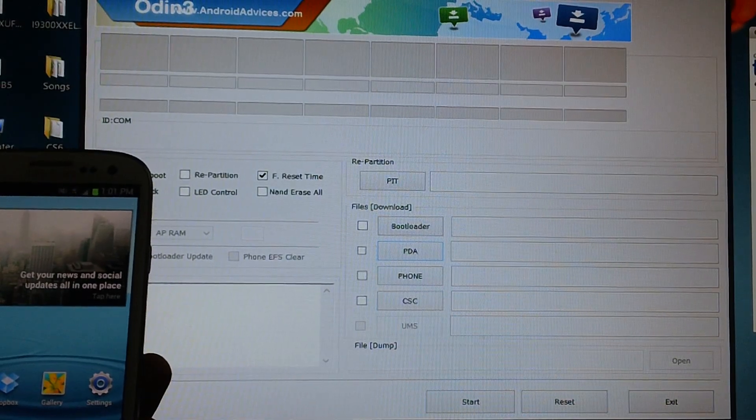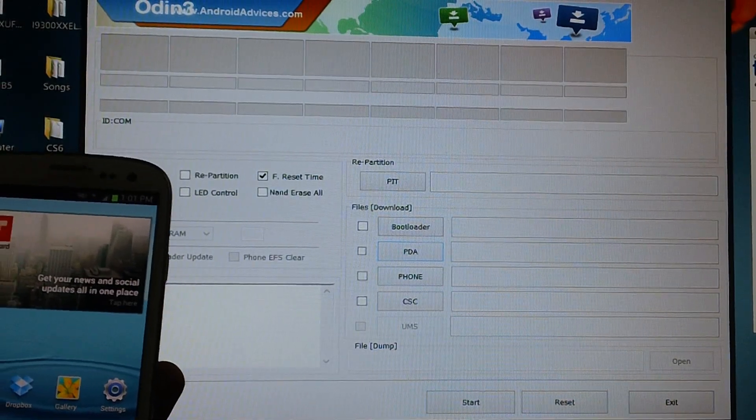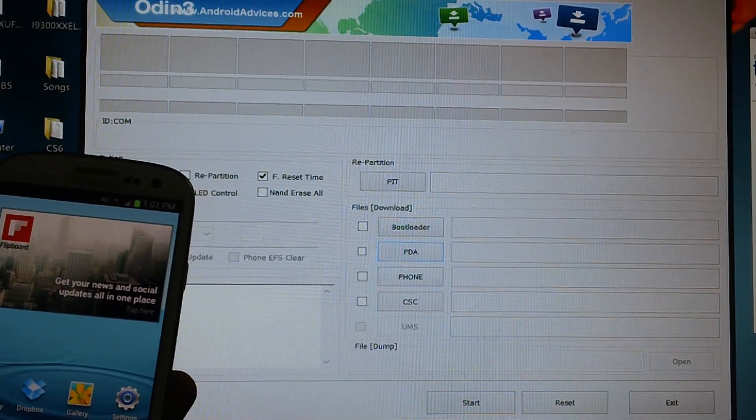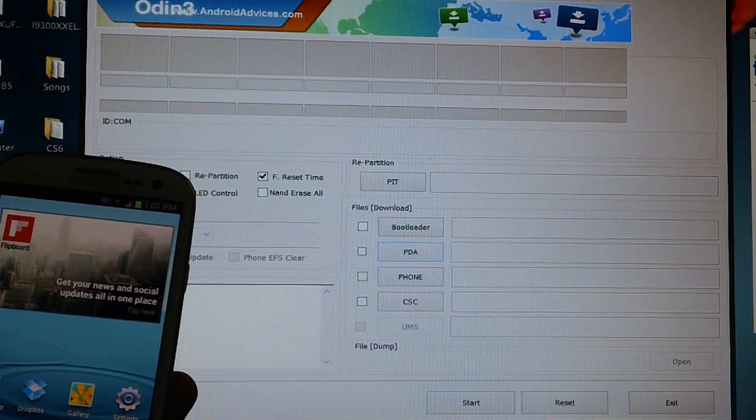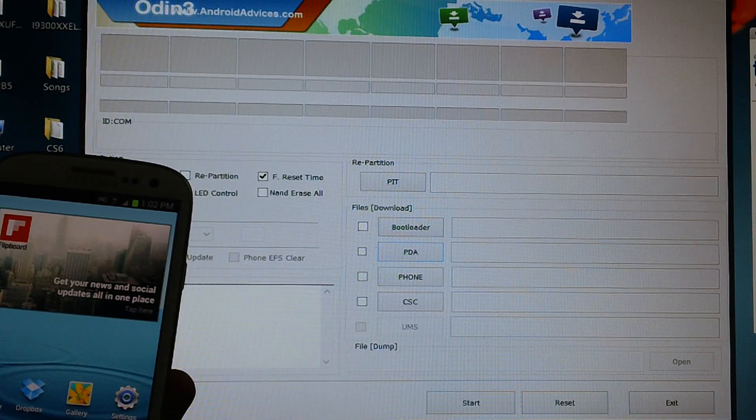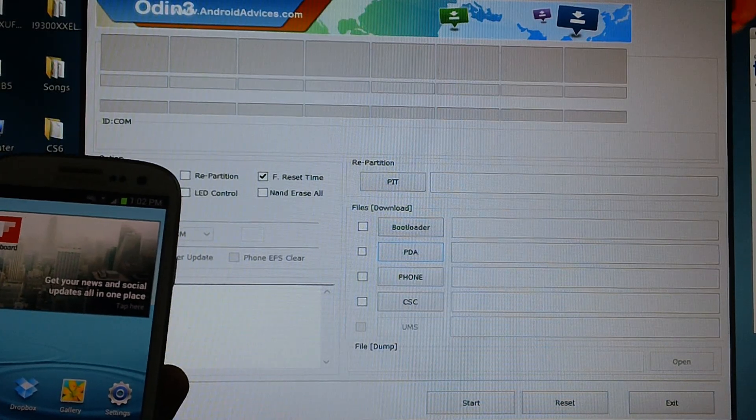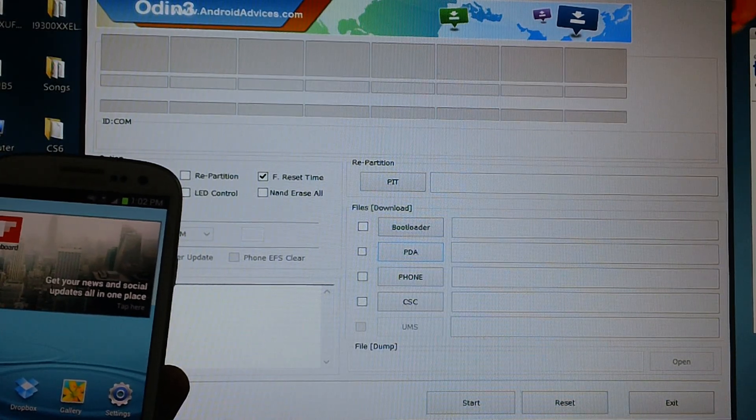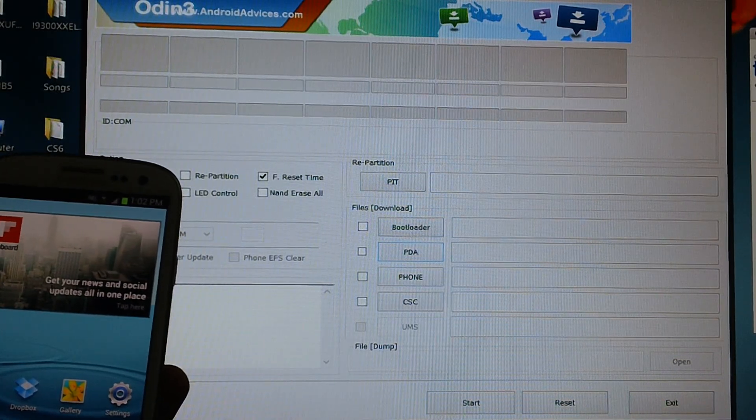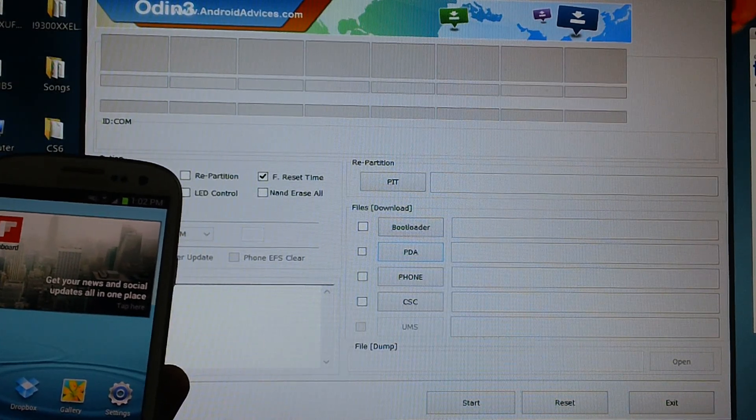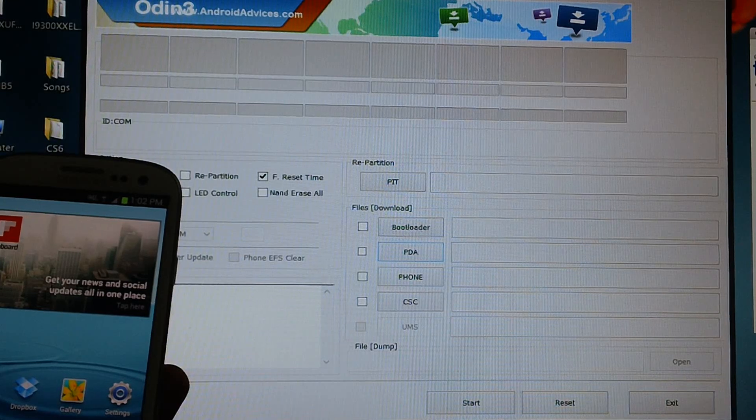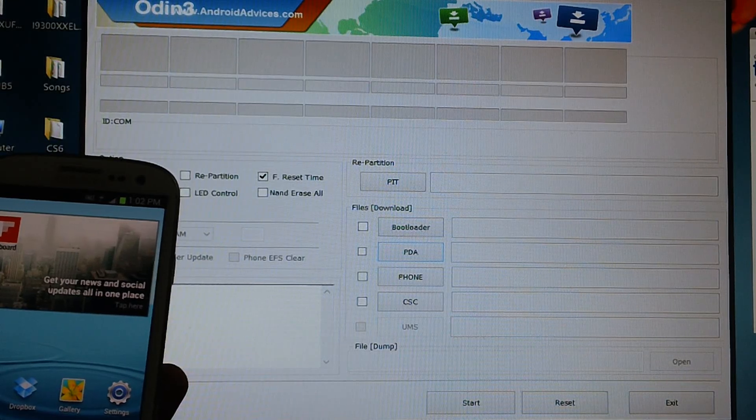Welcome to Advices Media. This is Samsung Galaxy S3 Smartphone which you are watching right now on your screen and in this video we will be checking out how exactly you can install the Jellybean 4.2.1 firmware version.